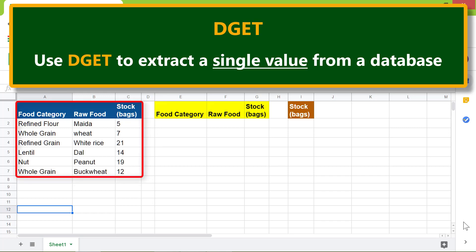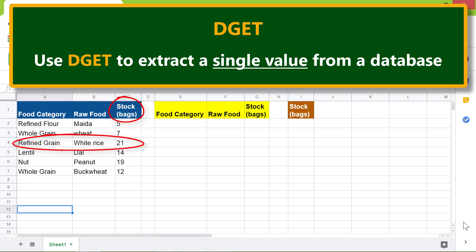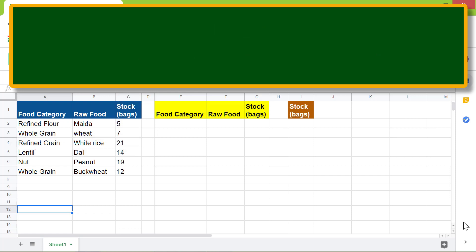The database includes food category, raw food, and stock available. For example, we can get the stock of, say, refined grain.